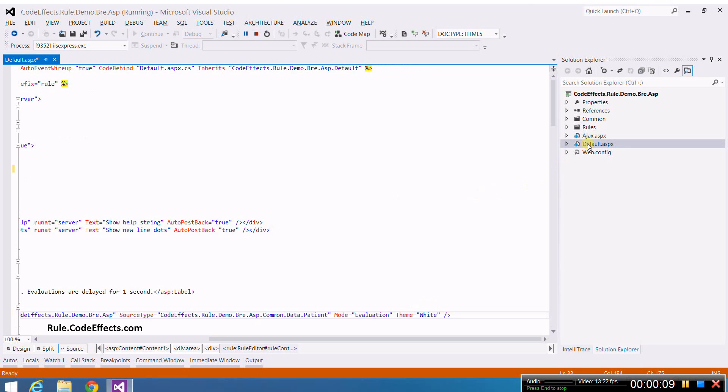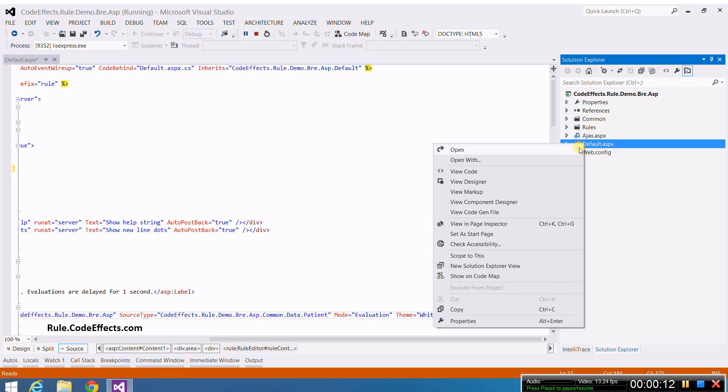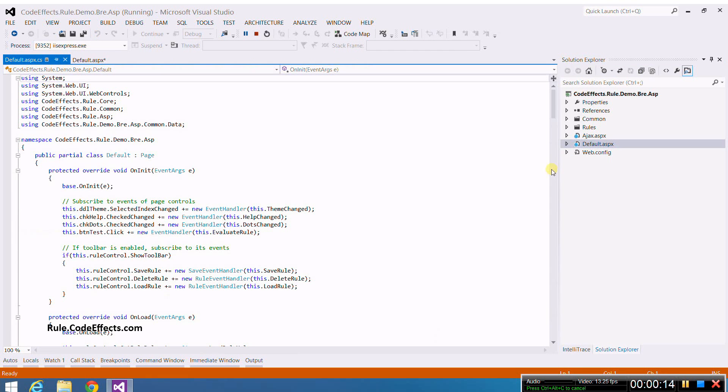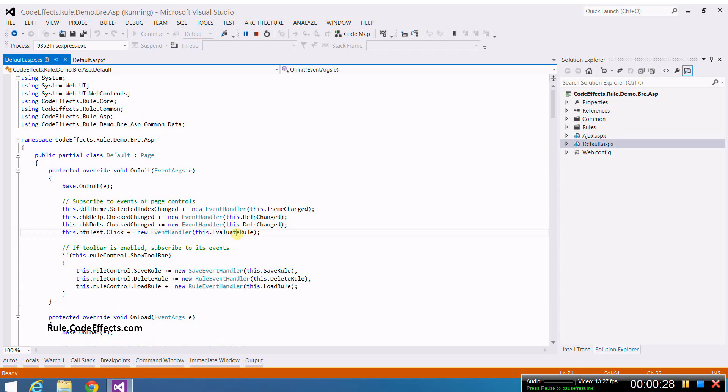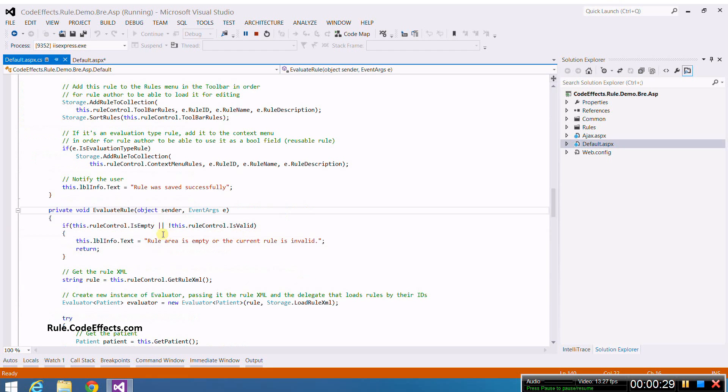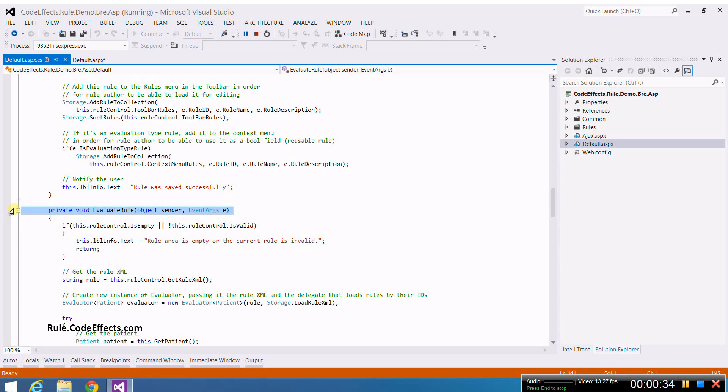Let's open the code behind file of our page. It uses the onInit event handler to subscribe to the click event of a button on the form. The handler of that click is called evaluate rule and is declared down below. As you can see, this is a typical .NET event handler. There is nothing extraordinary here.